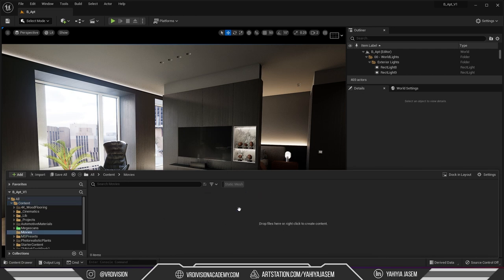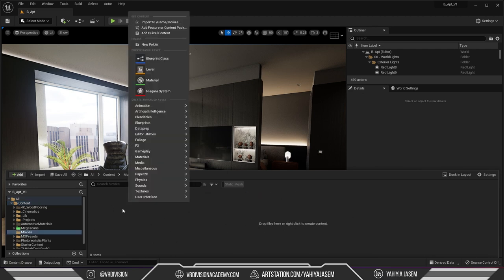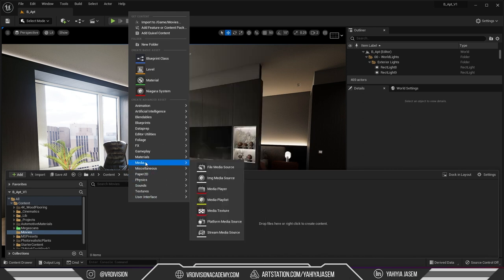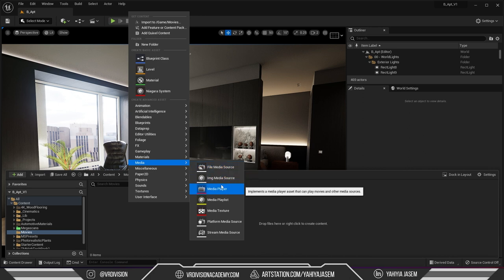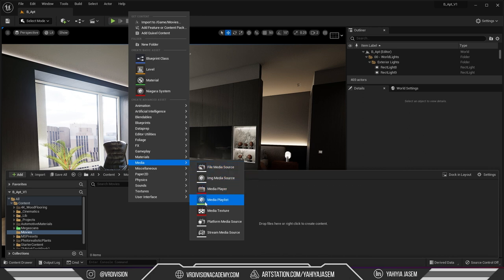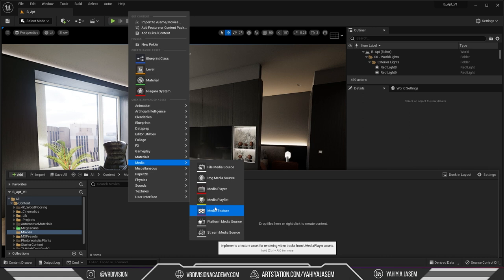Alright so let's open movies. Here we don't see anything yet that's because we need to create our own assets, our media assets to be specific. We need to define our file media source then create a media player and media player will allow us to create a media texture.